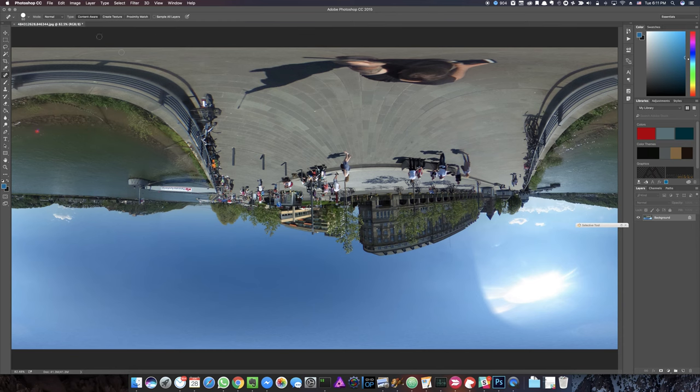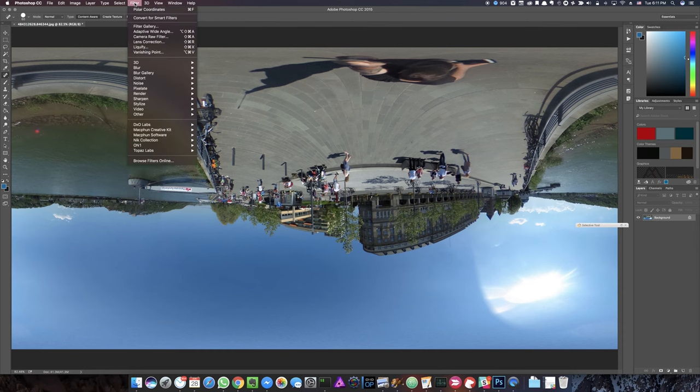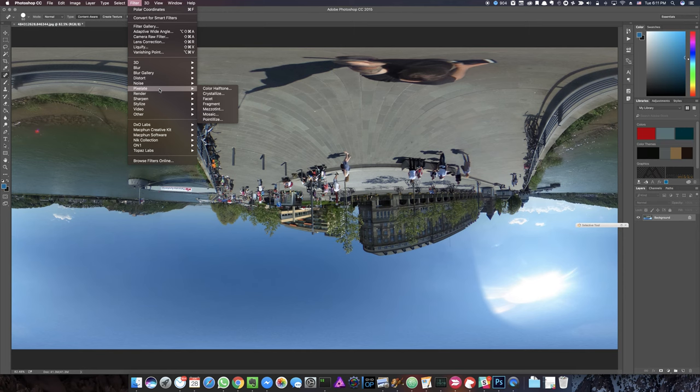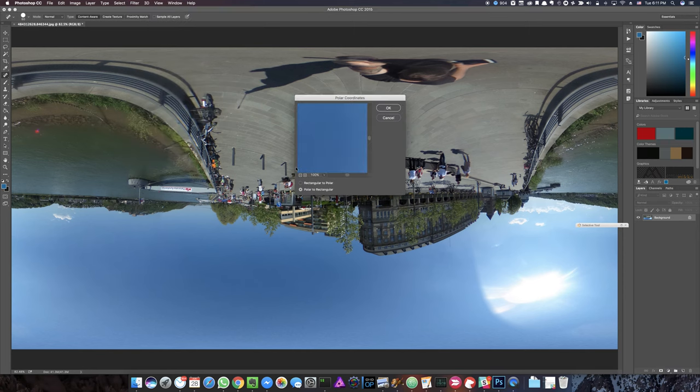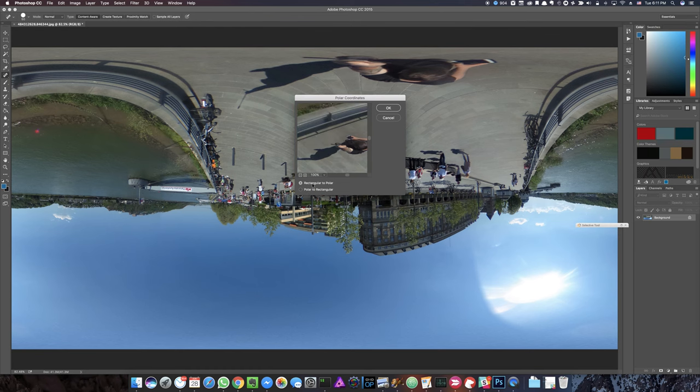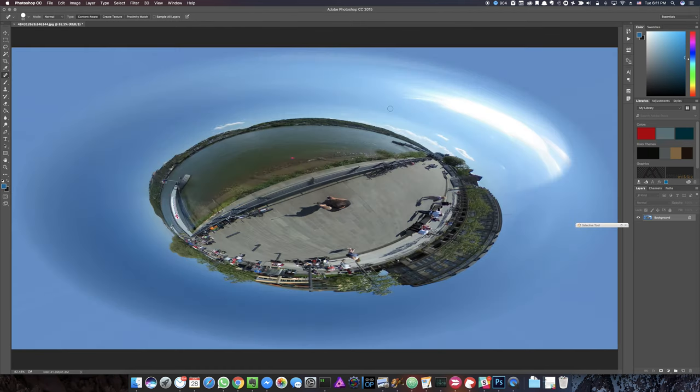Then you go to something that changes the polar coordinate system. You do that by going to Filter, Distort, Polar Coordinates, and there to Rectangular to Polar. You click OK and you get this.